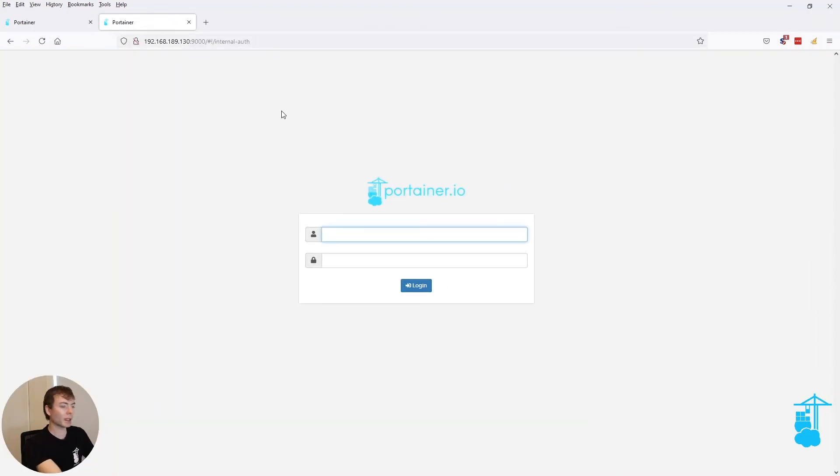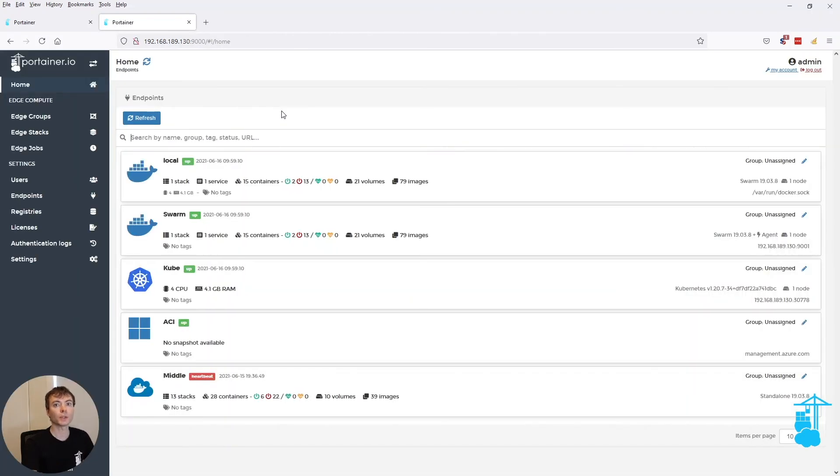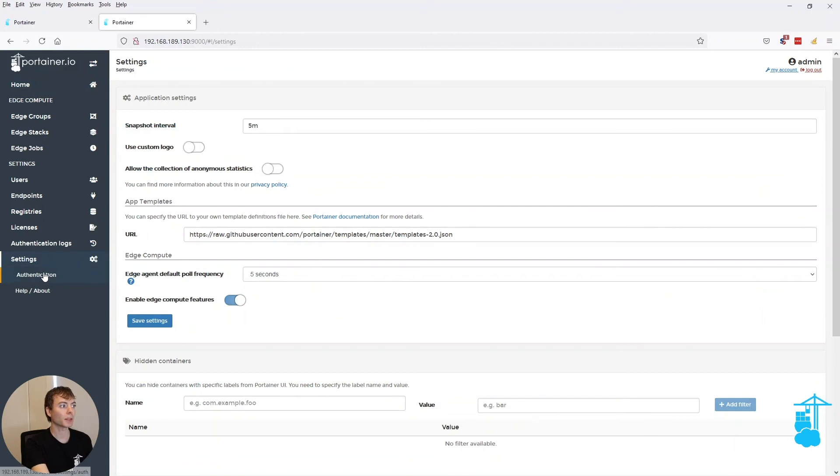And then you can log in as an admin rather than having to be forced to use OAuth. So that's the way to bypass that.